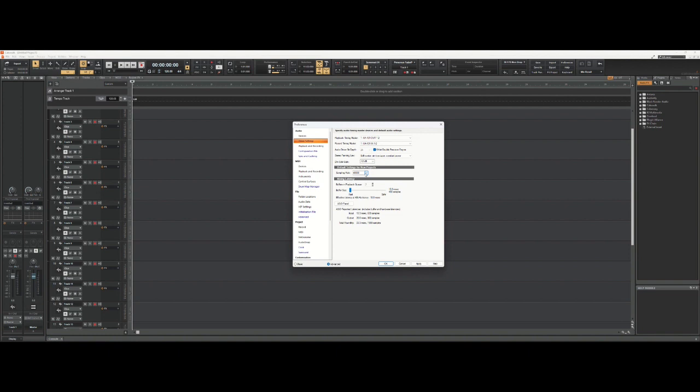Always remember to check this before you start a new project, because once you've started a project at a certain sampling rate, you can't change it without jumping through a whole bunch of hoops to change your sampling rate.